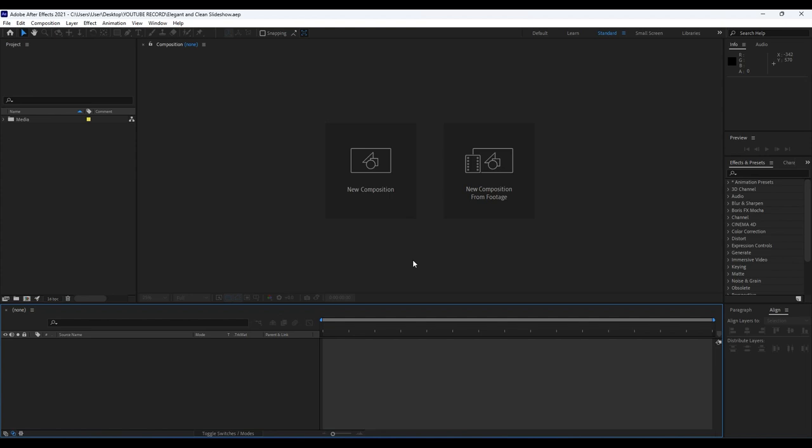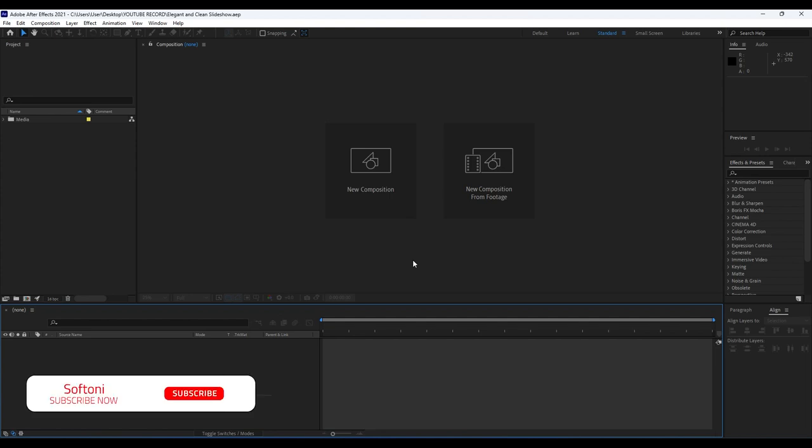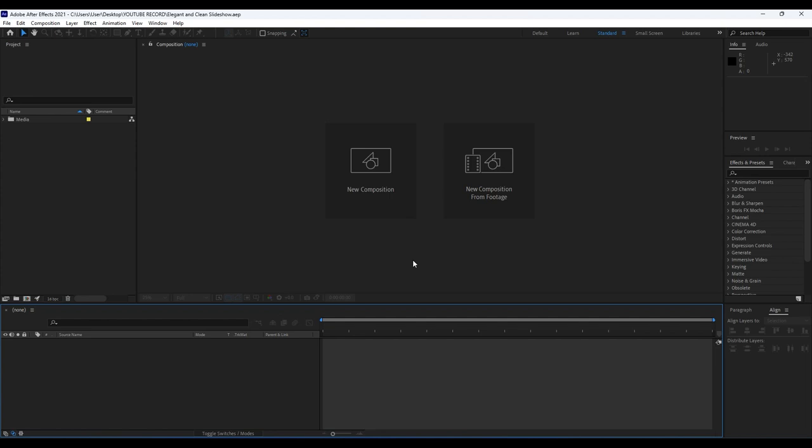Hello guys, Softoni here, welcome to another video lesson. First, as always, I want to thank you for watching this video tutorial. In this video lesson we're going to create an elegant and clean slideshow transition you can use in your own videos, promo slideshows, and so many more. Also, if you haven't subscribed to my channel, hit that subscribe button and turn on the bell icon so you'll always get a notification whenever I post a new clip.